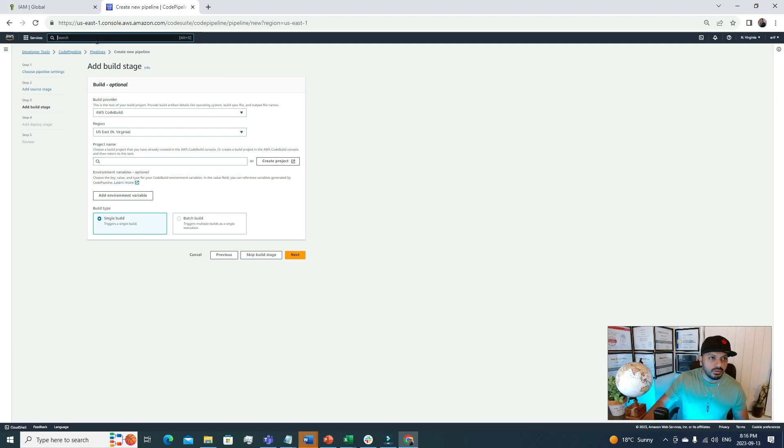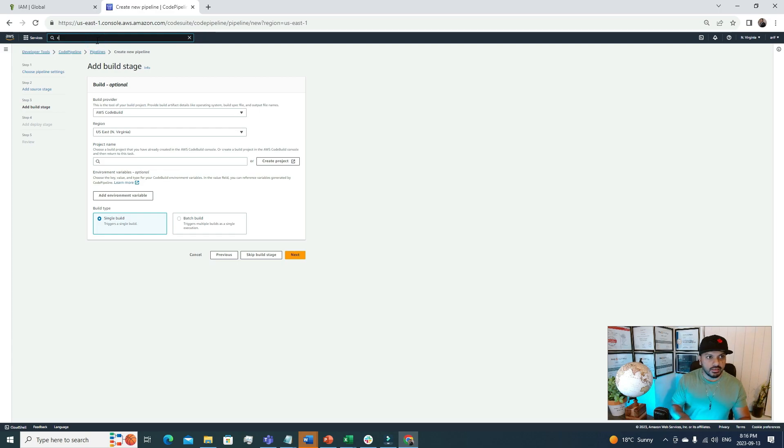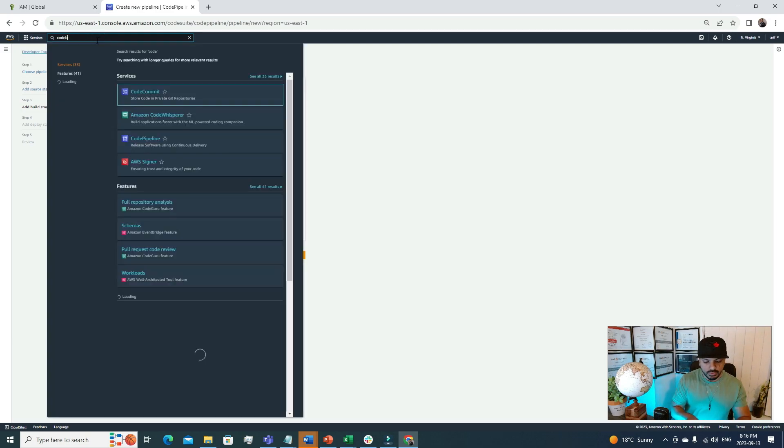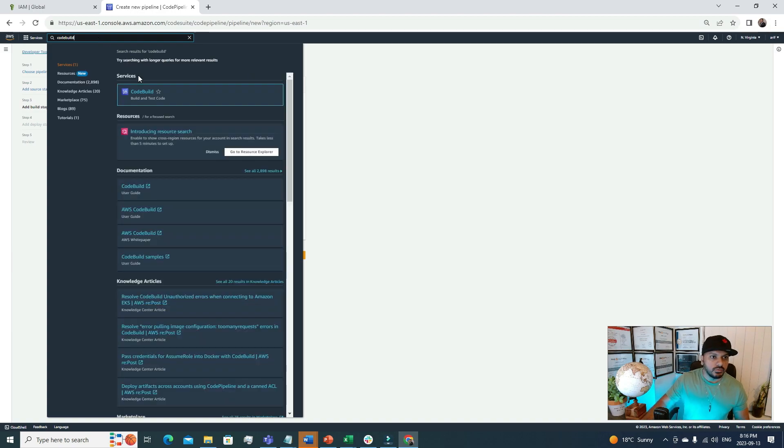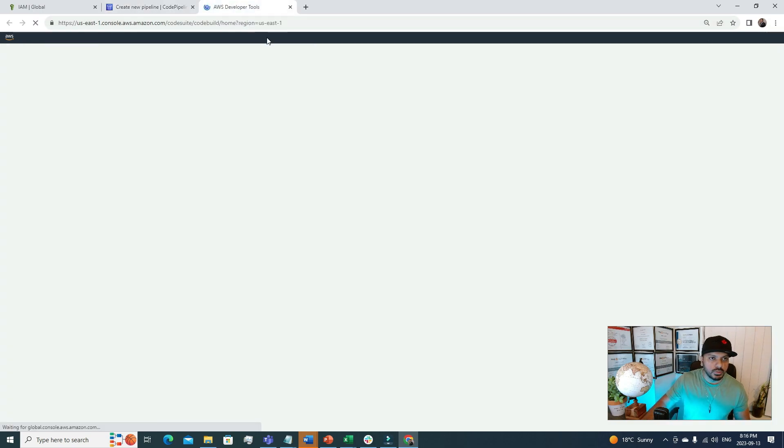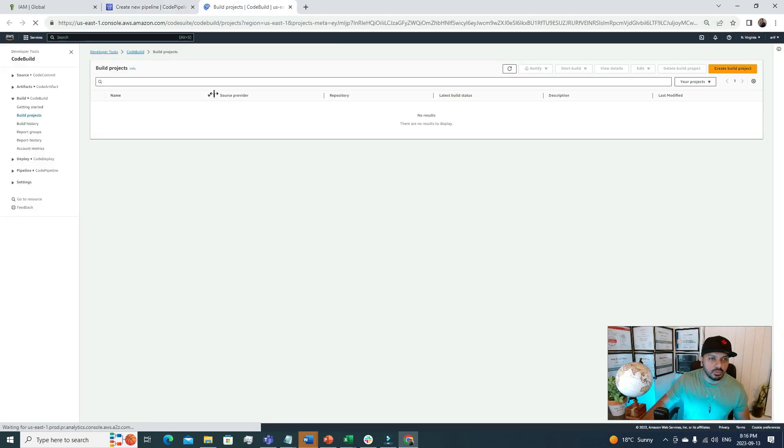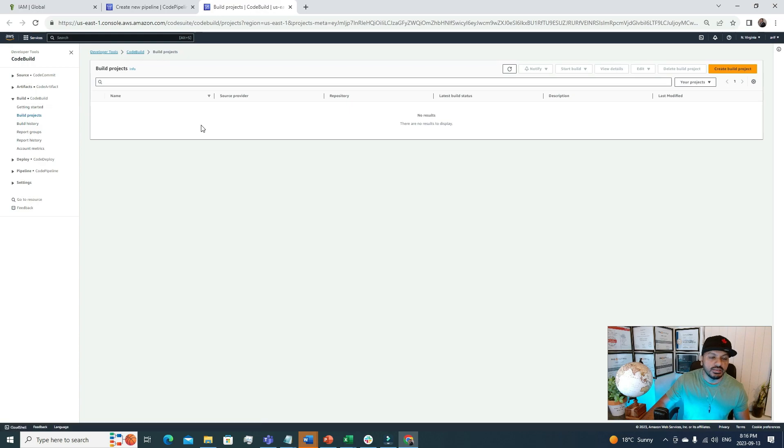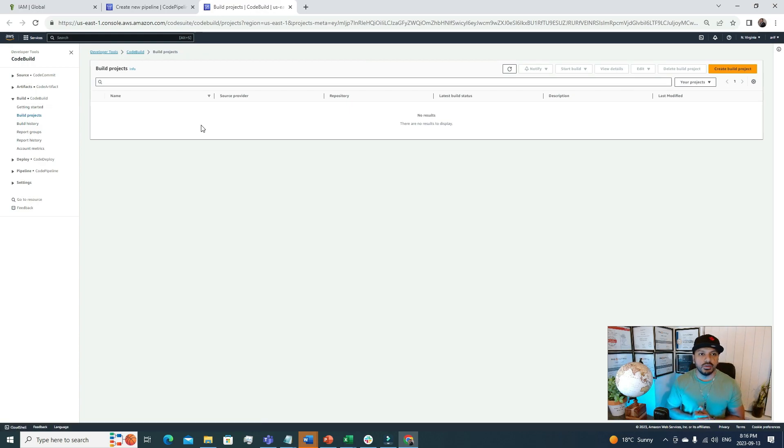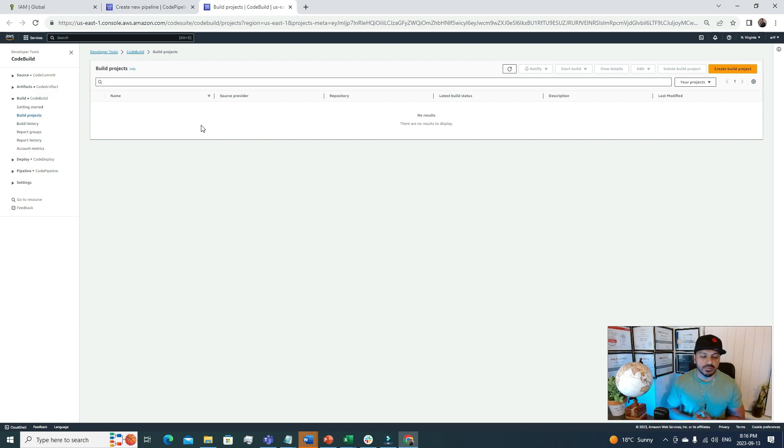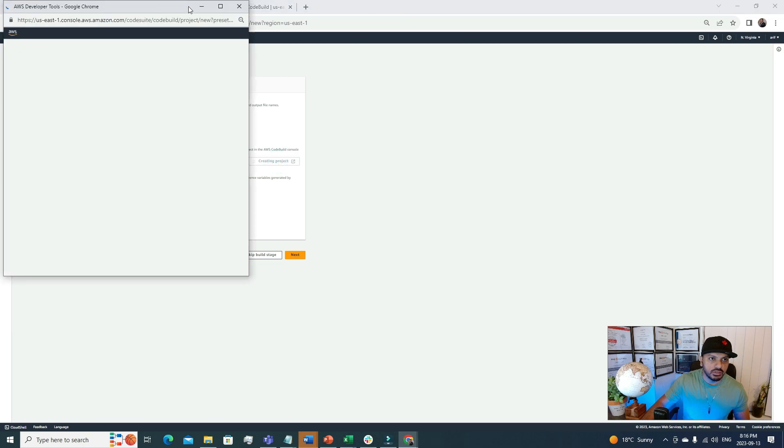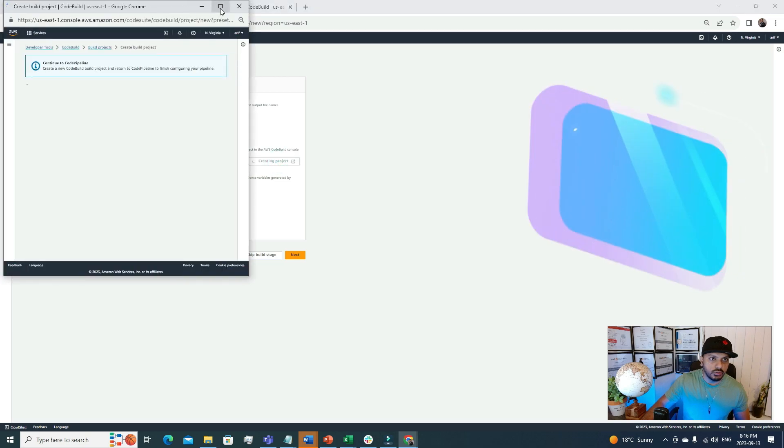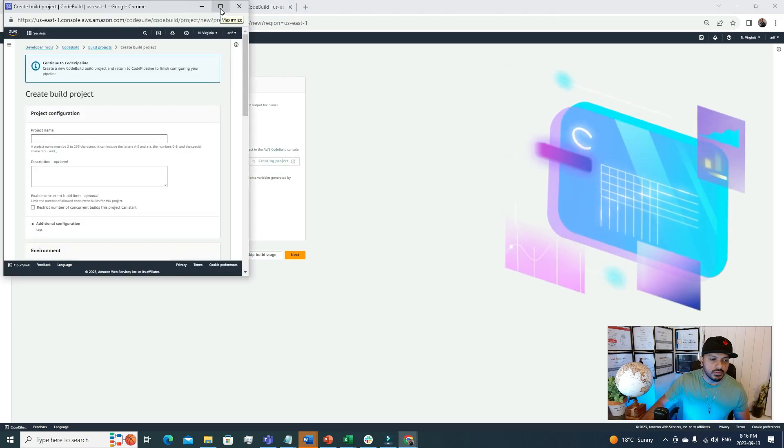For better clarity, if I type CodeBuild in here, for the sake of this video I can show you: CodeBuild is a different AWS service. This CodeBuild is used to build codes for us, build projects for us. I will click this one: Create Project. A new window will open for us.